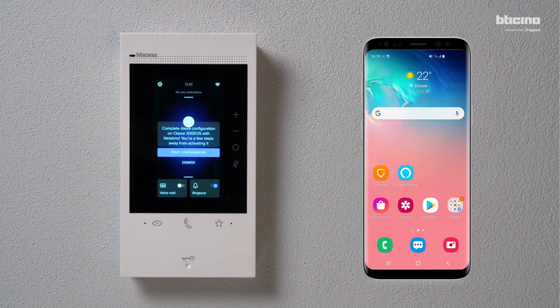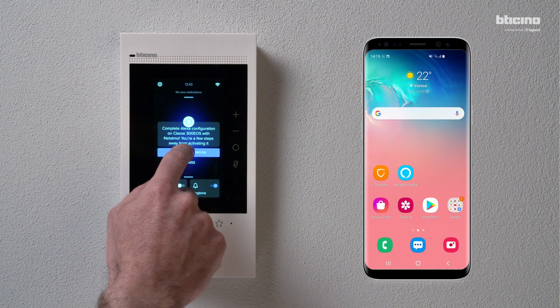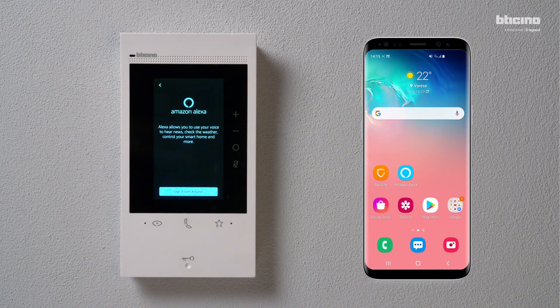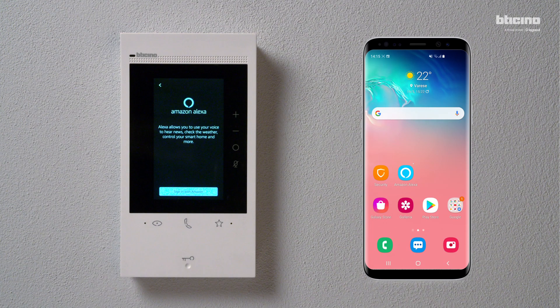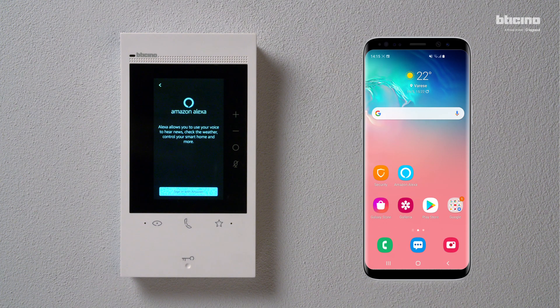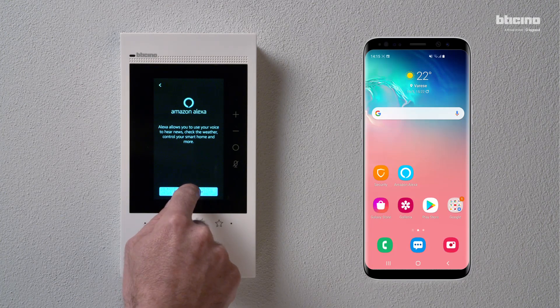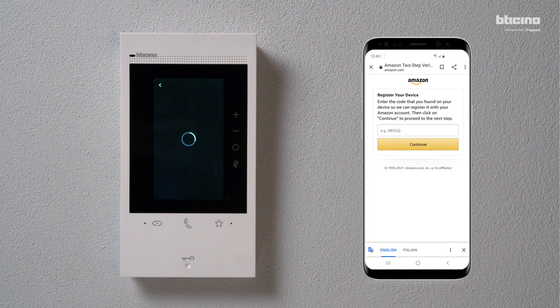Press Start Configuration. You must have an Amazon account. Create a new account or log into an existing account. Press Sign in with Amazon.